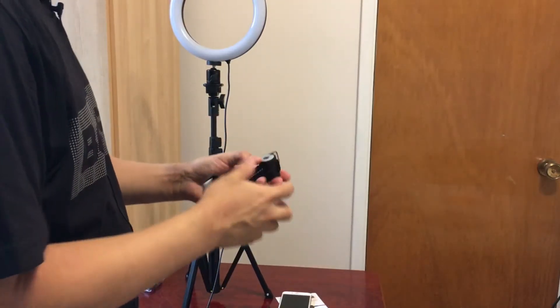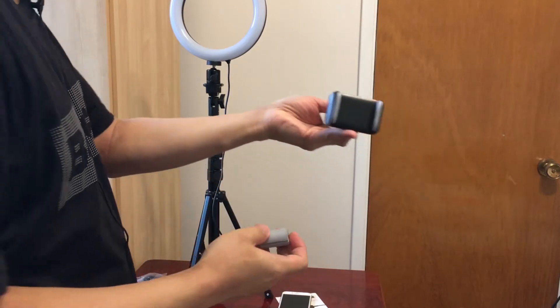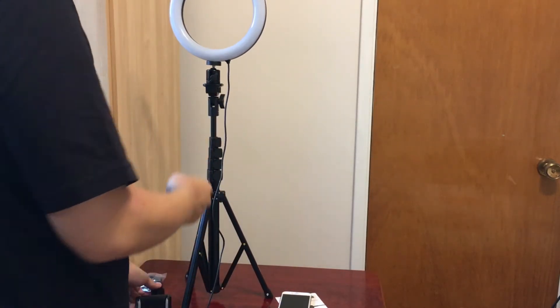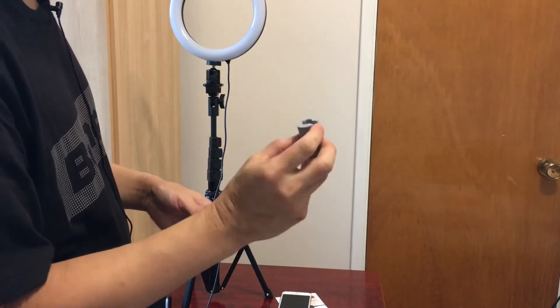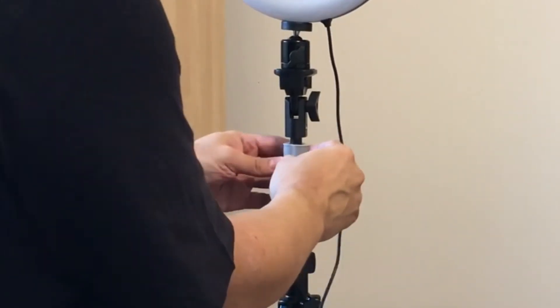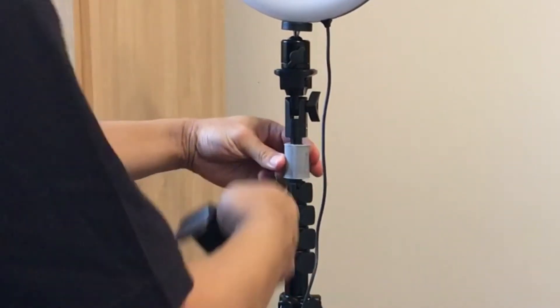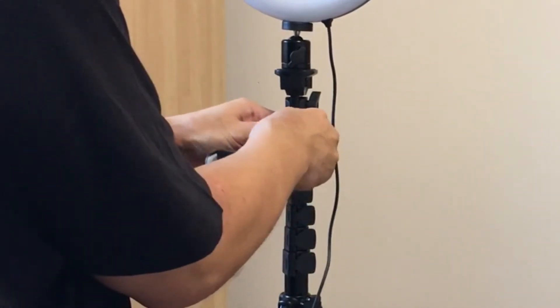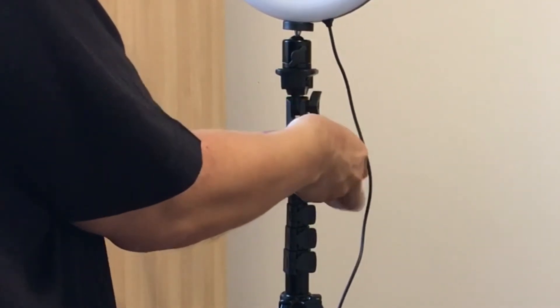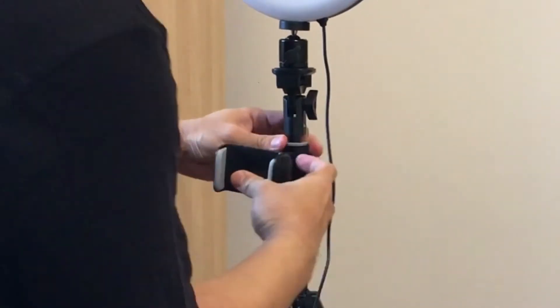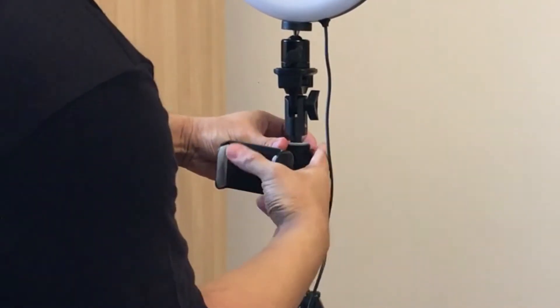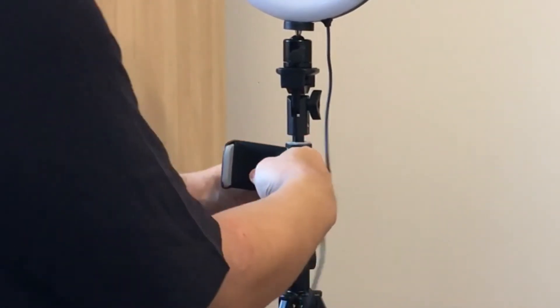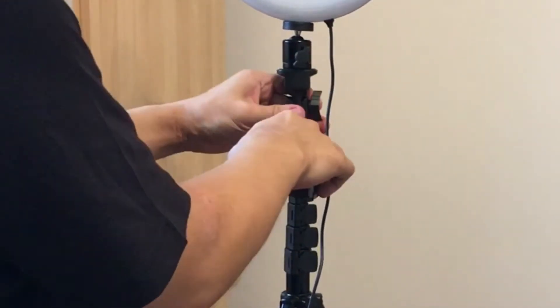So the next part is we just need to put this phone holder onto the stand here, so we take out that plastic piece here and just wrap it around here. Then it takes quite a bit of force to wrap this plastic part around, and then it just snaps into place like that. Okay good.